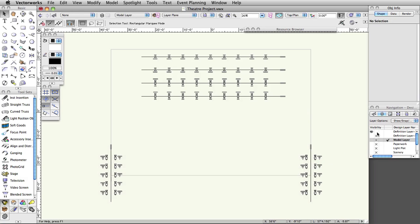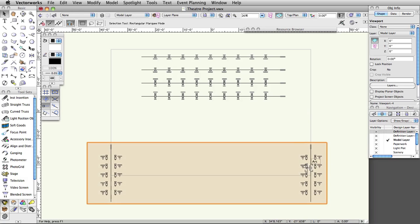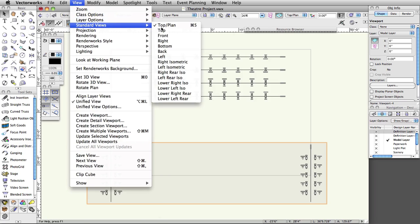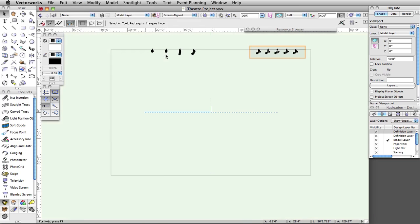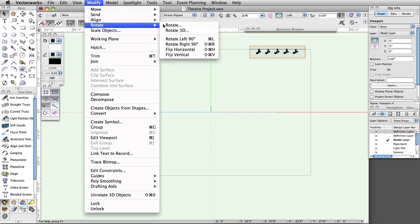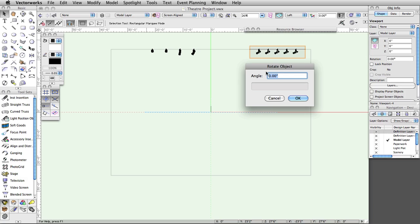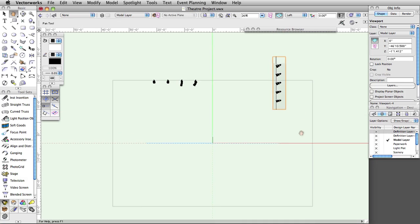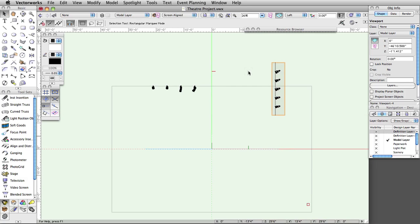Make the Model layer active. Select the viewport of the vertical front of house positions. Go to View, Standard Views, Left. With the viewport still selected, go to Modify, Rotate, Rotate — set the angle to 90 degrees and click OK. Now we have vertical trusses that display correctly in 3D.